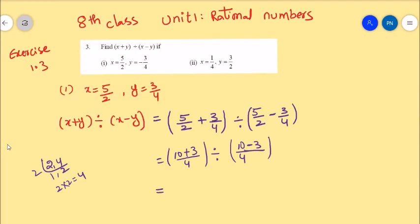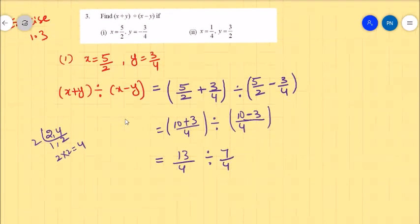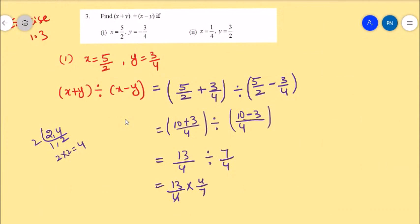That equals 13 by 4 divided by 7 by 4. That equals 13 by 4 into 4 by 7. The 4s cancel, giving 13 by 7. So the answer is 13 by 7.